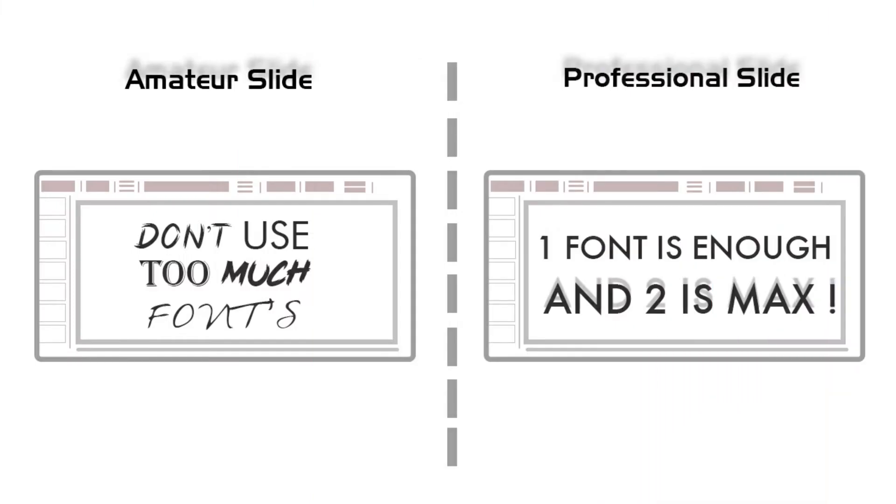Let's see the amateur slide, which uses more than four fonts, which looks unprofessional. But in the professional slide, they use only two types of fonts which looks clean and clear. So you shouldn't use more than two fonts.